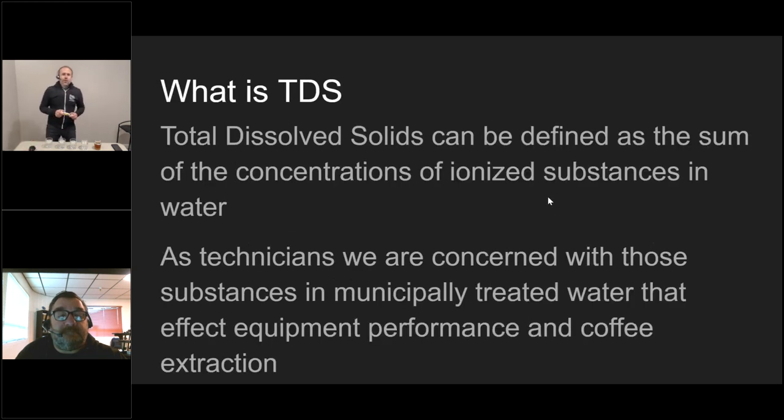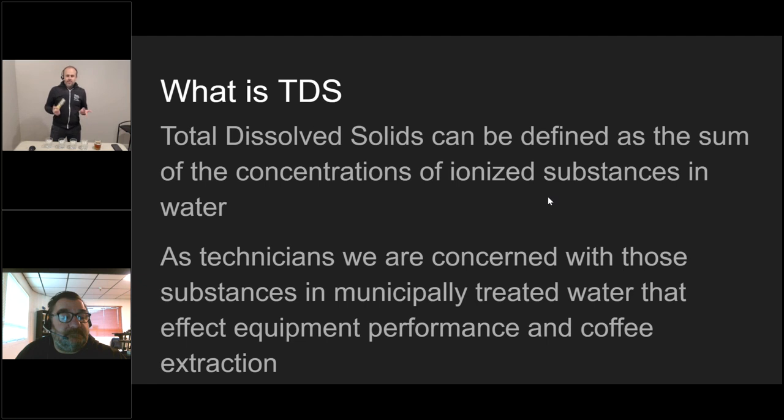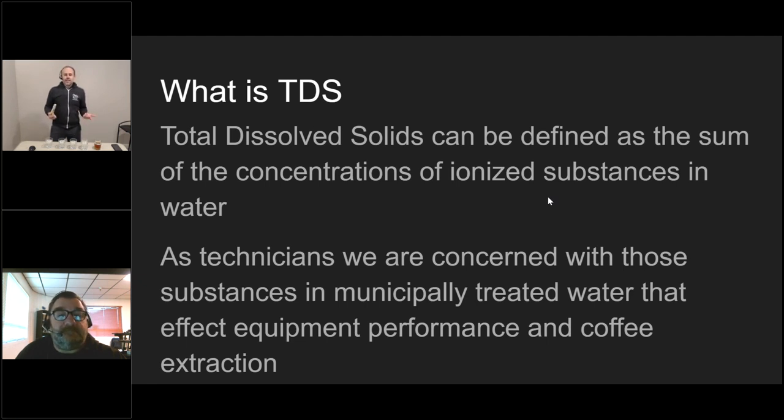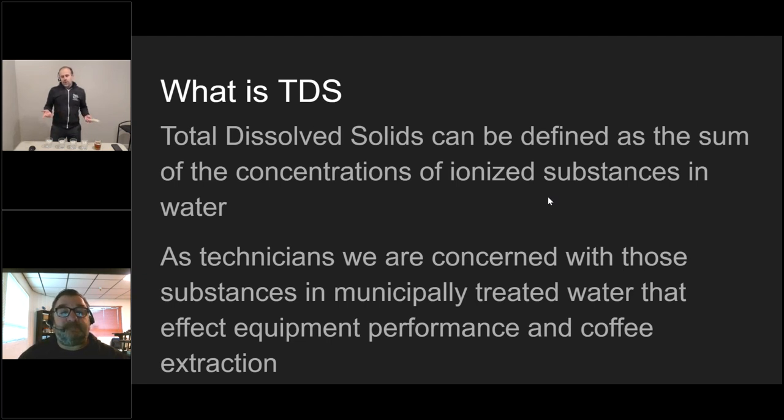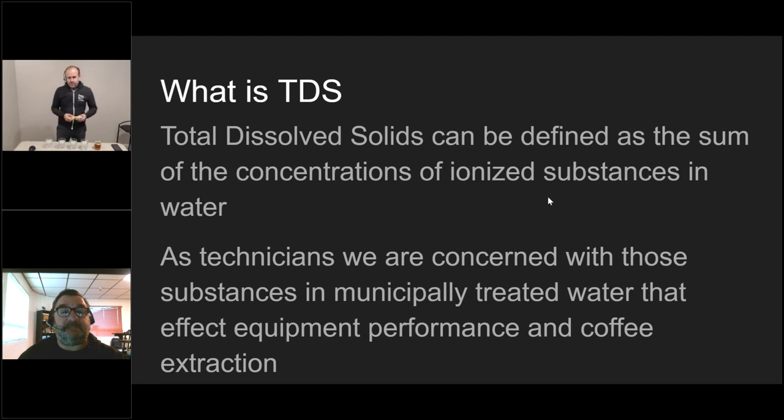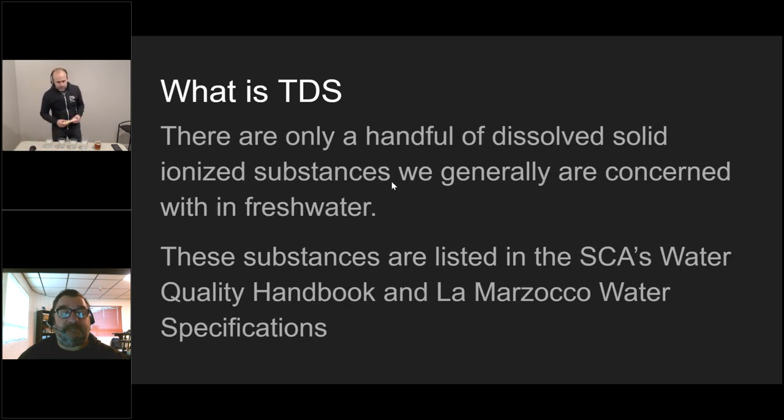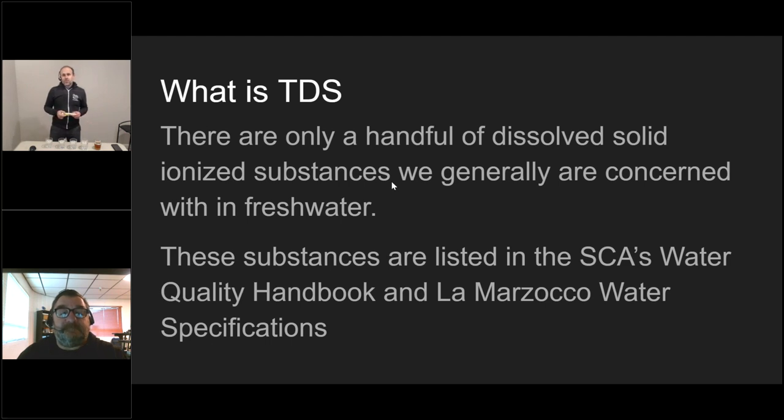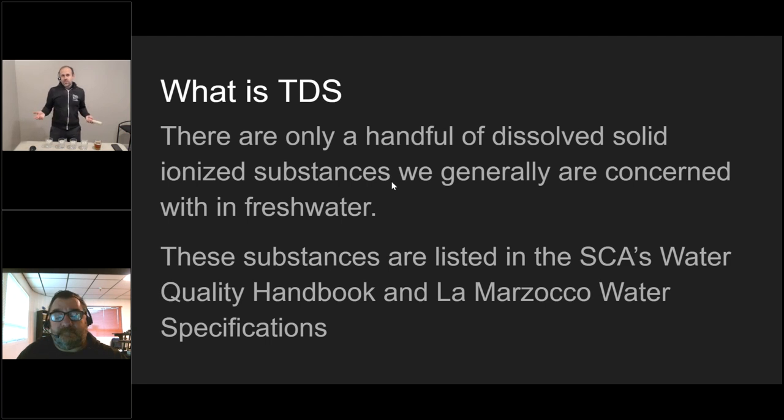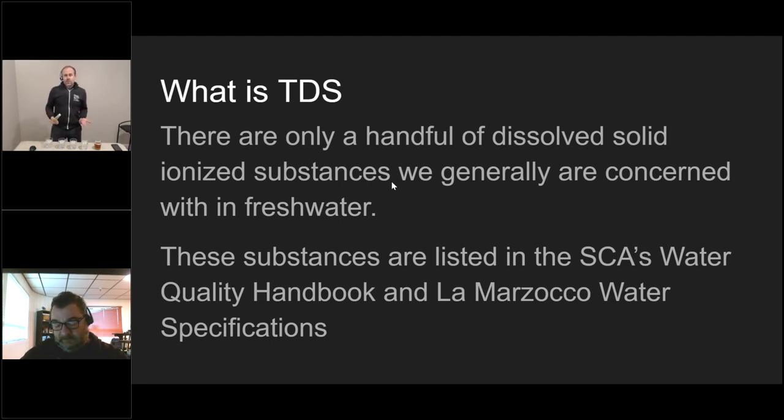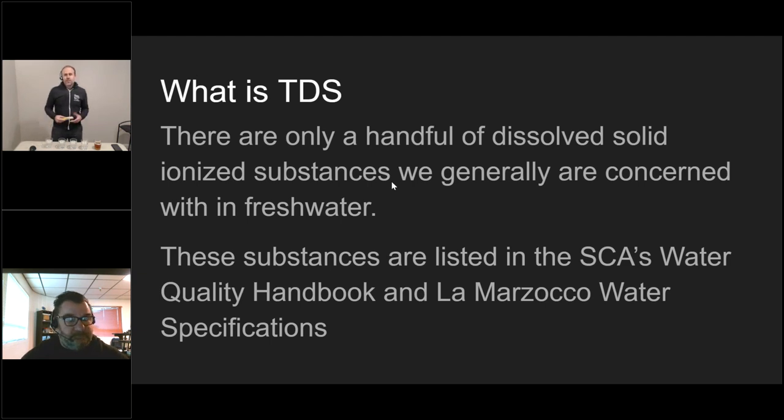Total dissolved solids is defined as the sum of the concentration of ionized substances in water. As technicians, we are concerned with those substances in municipally treated water that affect equipment performance and coffee extraction. This is going to explain a subset of how to test for some of those things, specifically the solids.